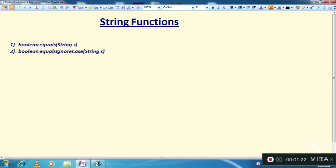The first is boolean equals and the second is boolean equals ignore case. Let's see what they are and how they work.